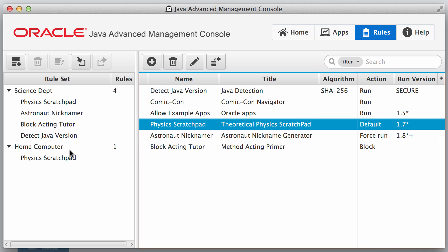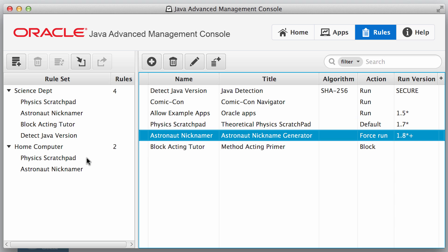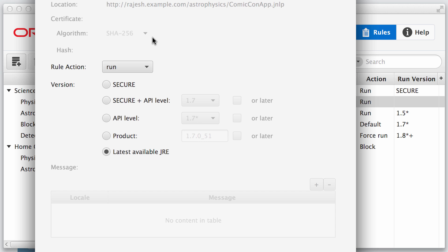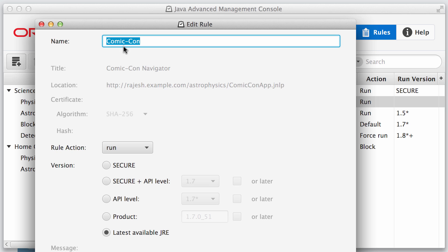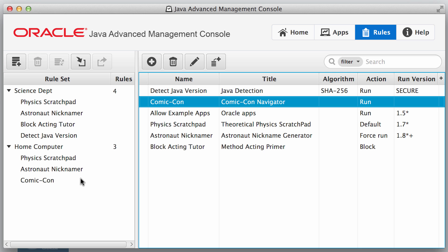We'll drag our physics scratch pad and our astronaut nicknamer and then we'll go ahead and add one called Comic-Con and I'll go ahead and open this one. Now this particular rule is named Comic-Con and it's going to run the latest available JRE. And so we'll go ahead and drag that in here as well.